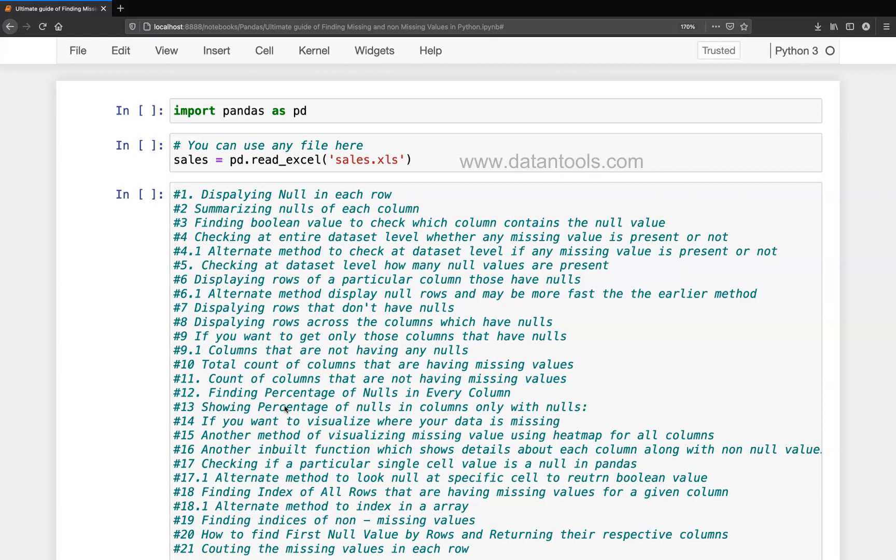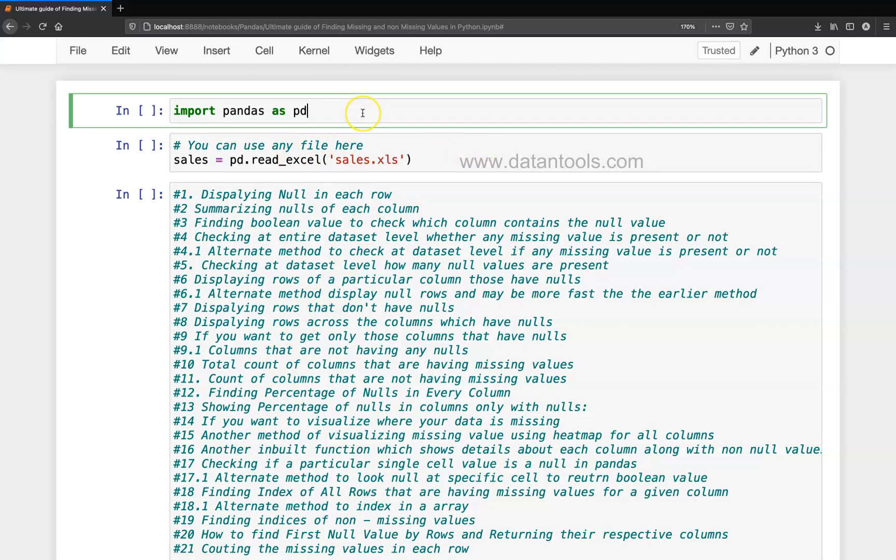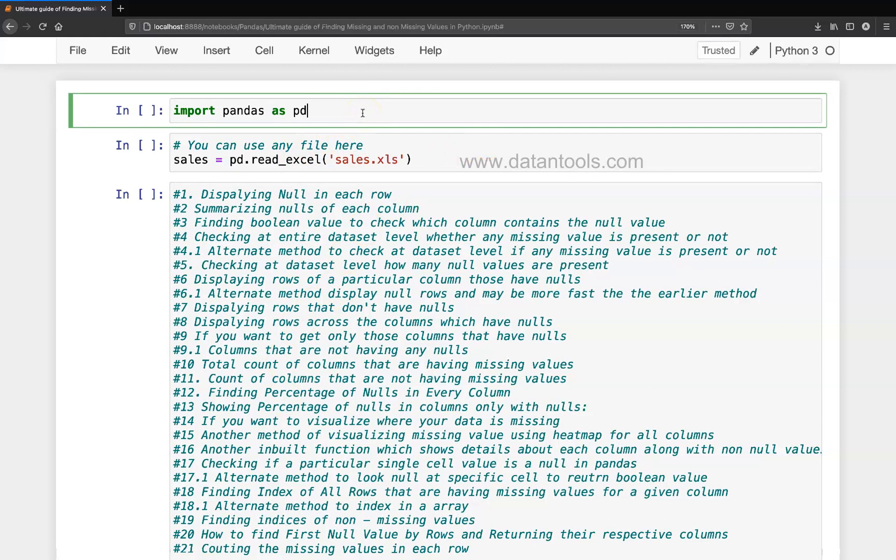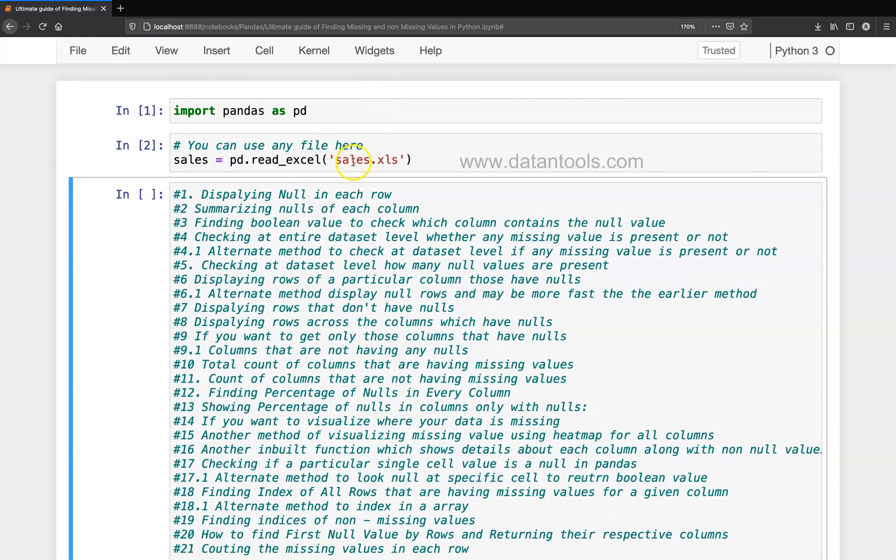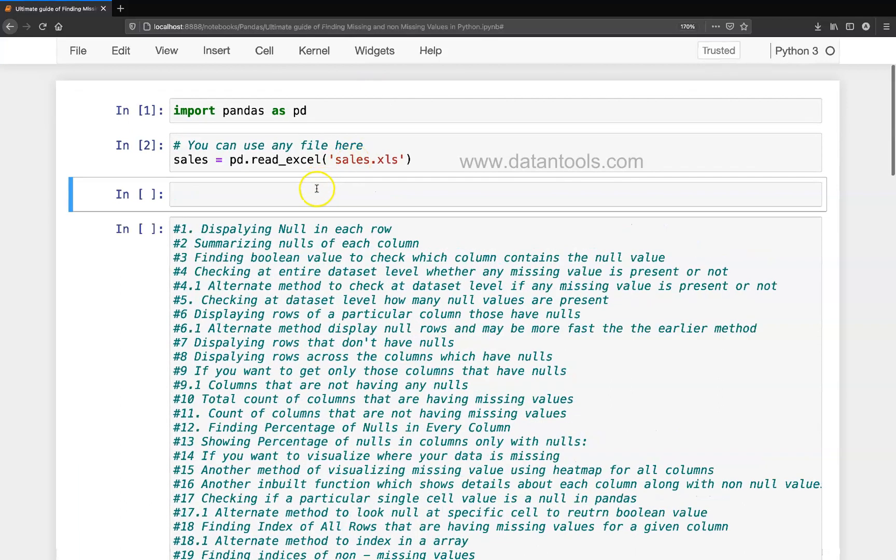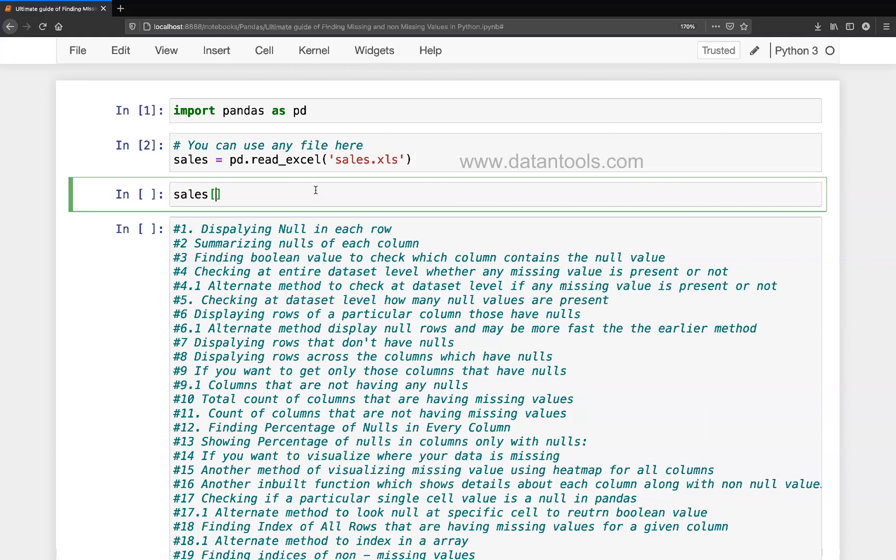Alright, so for this what I'll do is first import the pandas and import this dataset, and I'll create one cell for myself. Alright, so my dataset is sales.